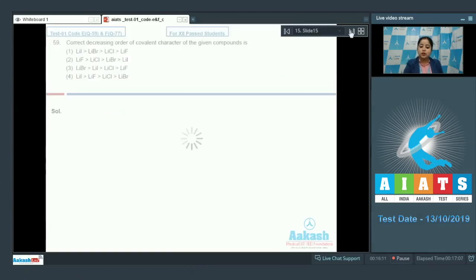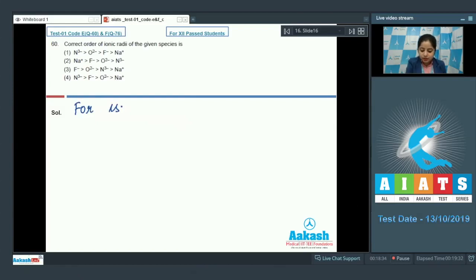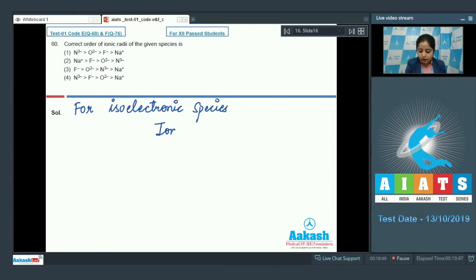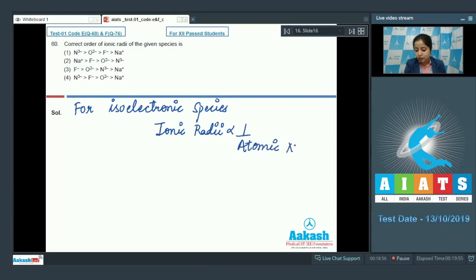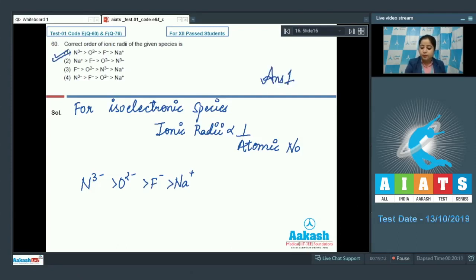Question number 60: the correct order of ionic radii of the given isoelectronic species. For isoelectronic species, ionic radii is inversely proportional to atomic number. Therefore the correct order is: N³⁻ > O²⁻ > F⁻ > Na⁺. The correct answer is option number 1. Let's move to question number 61.